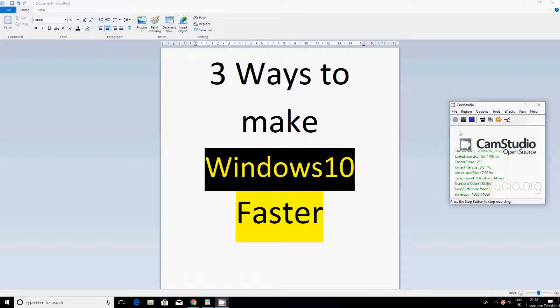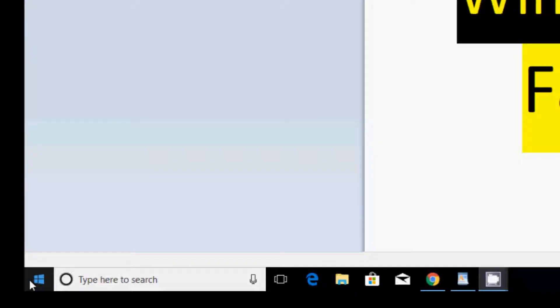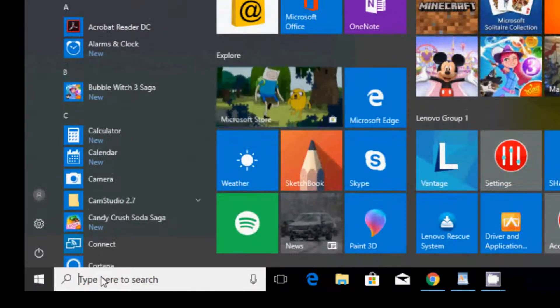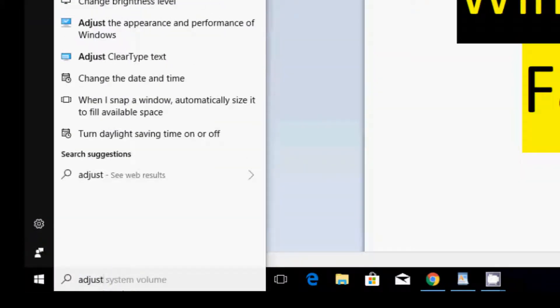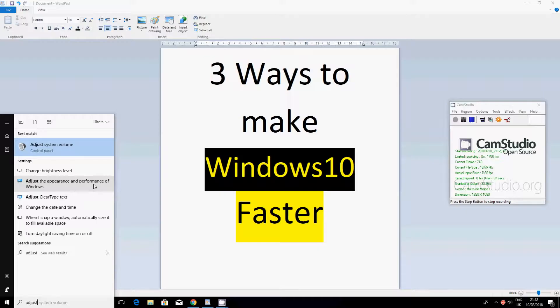Alright, so at the bottom left hand side of the screen you'll see a Windows button, so you want to click on that. First thing that you want to write in here is 'adjust,' and then it should give you an option for adjust the appearance and performance of Windows. So you want to click on that and then a window will pop up which is called Performance Options.